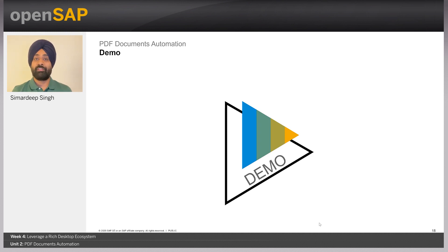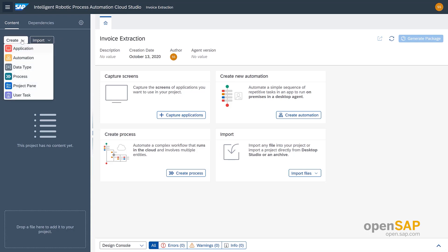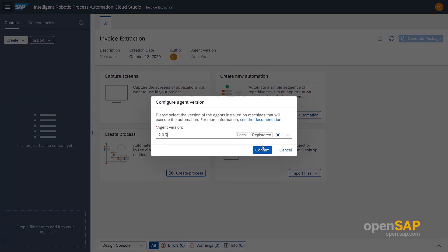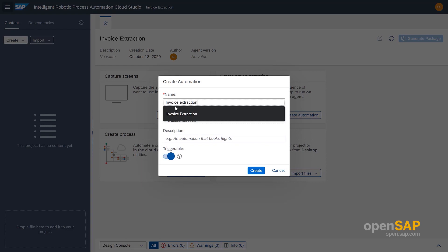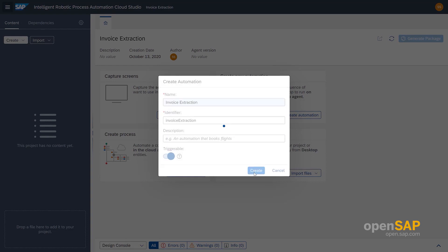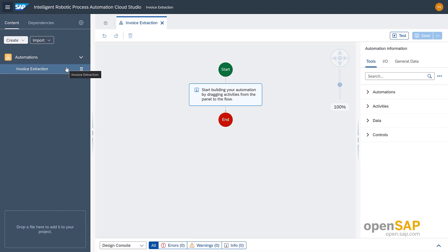Now that we have learned about the different activities to extract information from PDF, let's see a demo to visualize the power of PDF SDK. In this first demo we will see how we can extract information from a PDF invoice. To start, let's create a new automation by clicking on Create and then Automation. Once you click on Create, it automatically adds the packages required to run an automation. Since this is a specific module that extracts information from PDF, we need to add the dependency to PDF SDK.